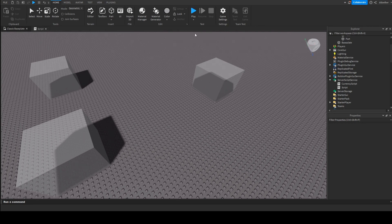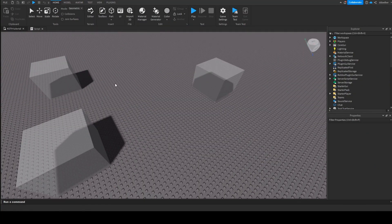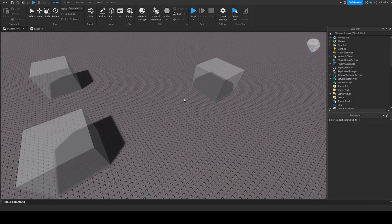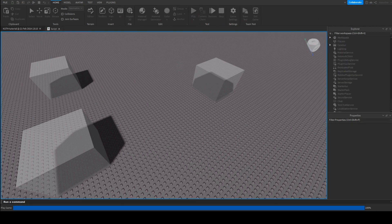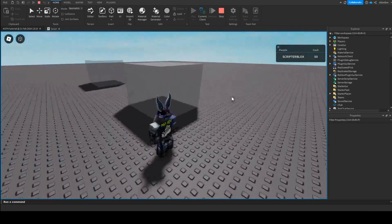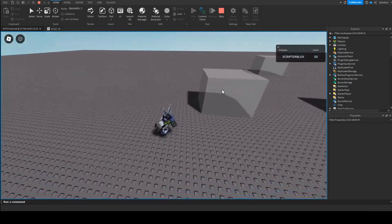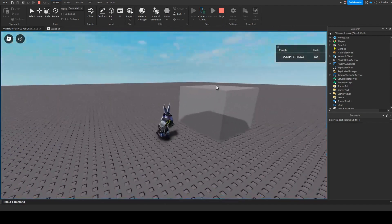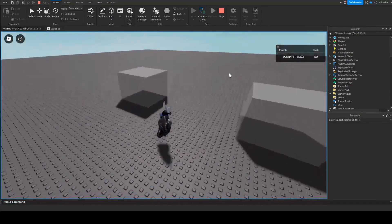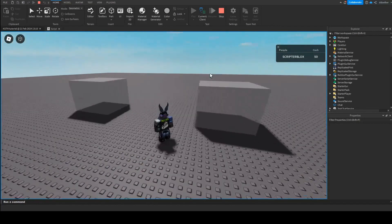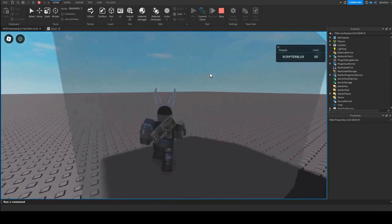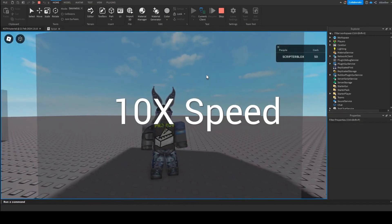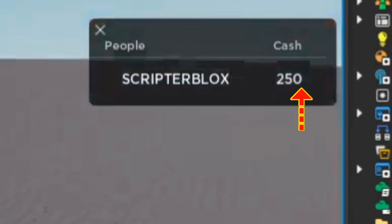Now if we go in game settings, security, and enable Studio access to API services, because that is required for data store to work. If we join again, currently if we wait 10 seconds we do not get any money. But now if we go into this part and wait 10 seconds, oh yep we got 200 money. Perfect. Now for the explanation.